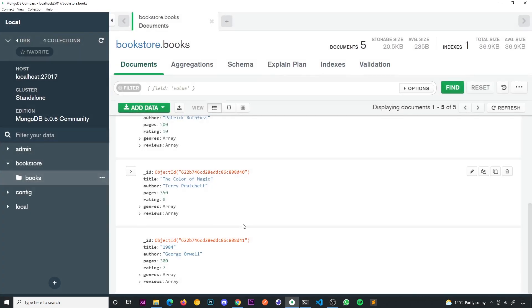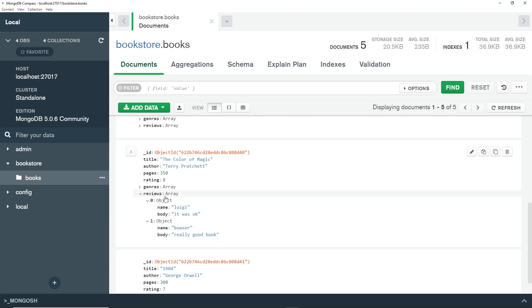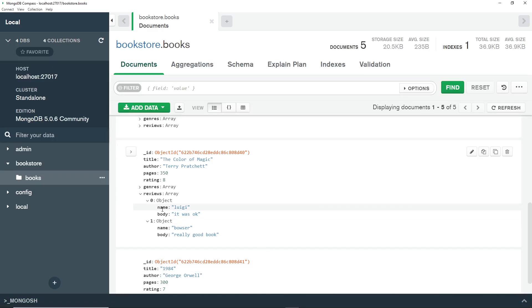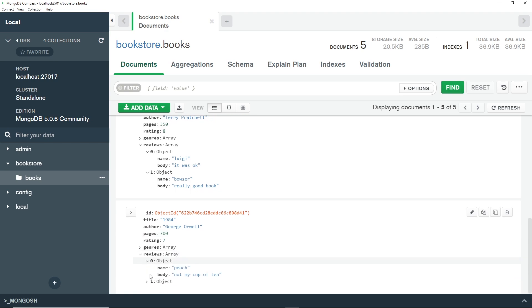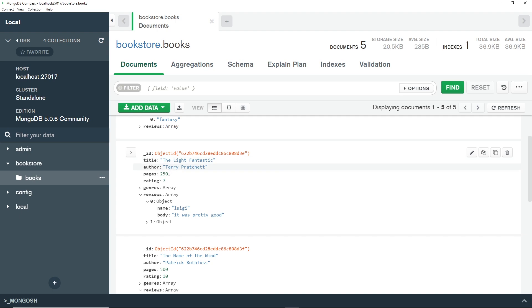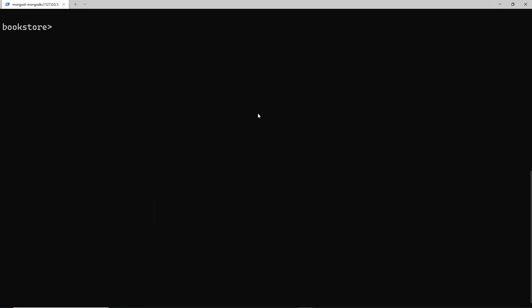There's one more thing I want to show you: how to query documents based on nested documents. Remember, the reviews field is an array of nested documents. Say I want to get all books where the reviews include a review by a certain person — for example, 'luigi'. Each review has a name property, so I want all books where there is a review with the name luigi. Looking at the data, that would include this book and also the Light Fantastic, which also has a review by luigi.